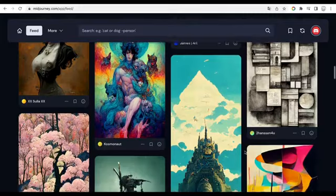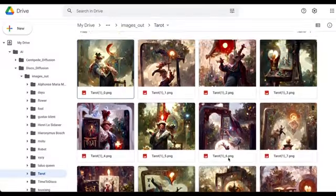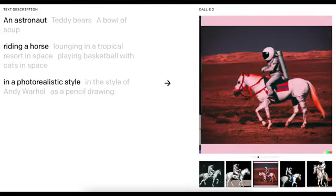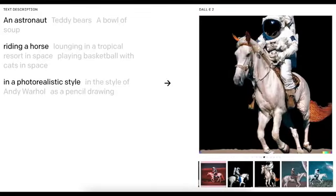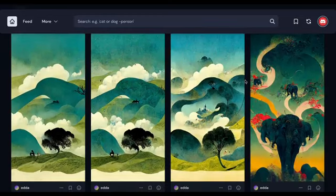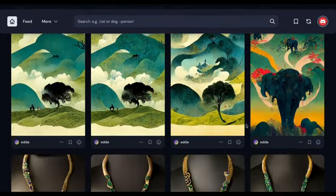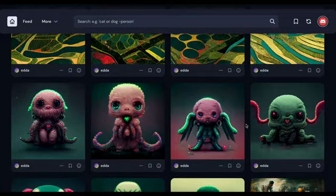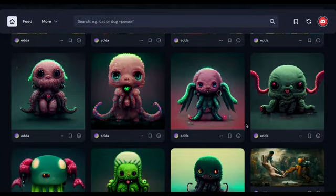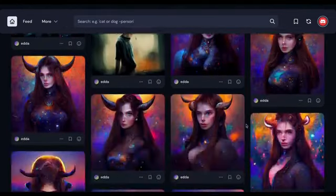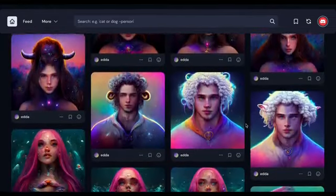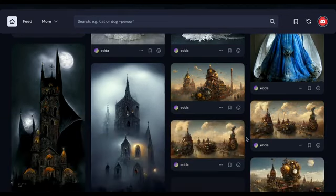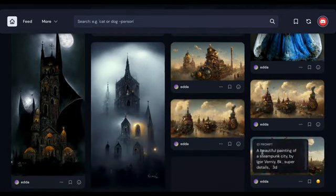Why do I say so? Because Discord Diffusion's output is too abstract, so it is difficult to use it directly for work. Other tools have too much realism, lacking a bit of the imagination brought by randomness. So what can Midjourney be used for? In addition to various styles of illustration, it can also be used for gold jewelry design, game character design, scene design, and even costume design. More gameplay still needs to be explored.